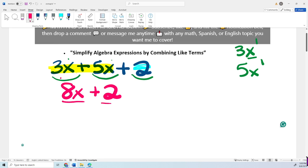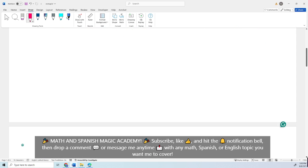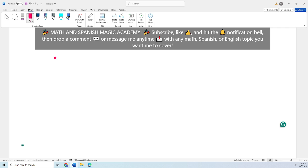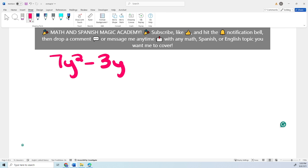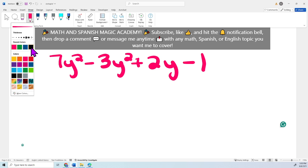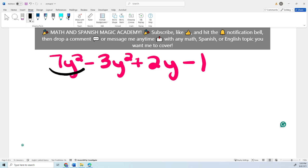Now we're going to complete another example that has more terms. This one is going to be 7y squared minus 3y squared plus 2y minus 1. This one has four terms. The first is 7y squared — the variable is y, the exponent is 2, and the coefficient is 7. Then we have negative 3y squared, the third term 2y — which has an exponent 1 but we never write it — and then a constant, negative 1.